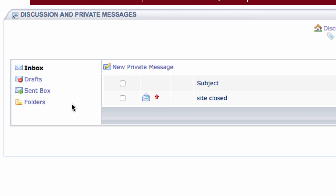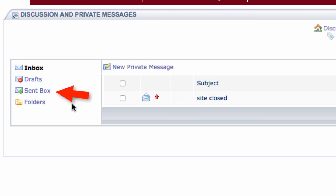This area comes with an inbox, a sent box, and a drafts area. The inbox holds all messages that come in from other users, including your instructor. The sent box saves copies of all private messages you've sent to others. The drafts area holds messages that you may be working on and have yet to send.